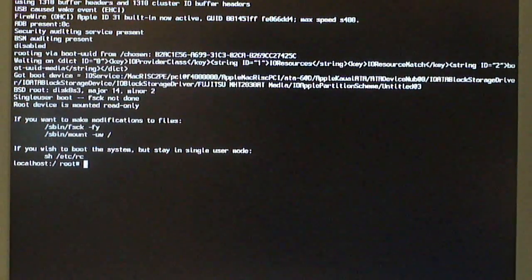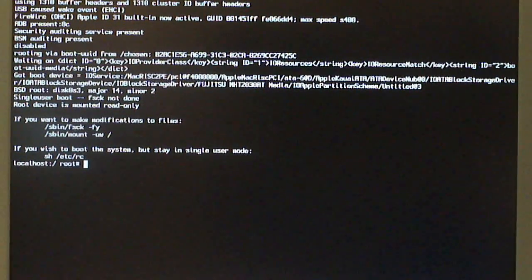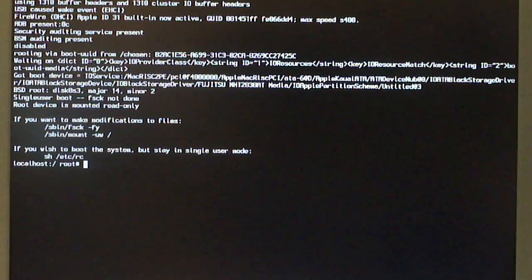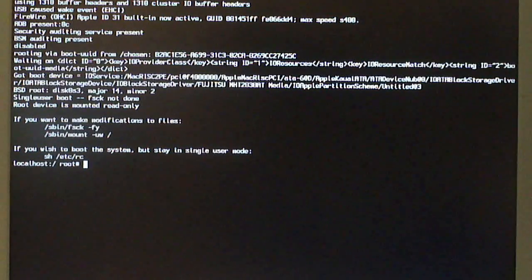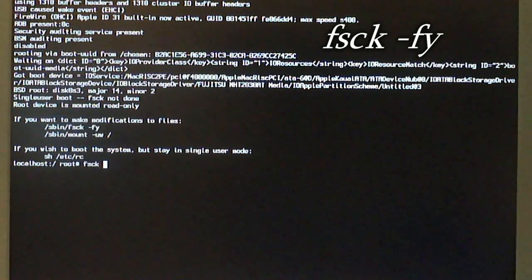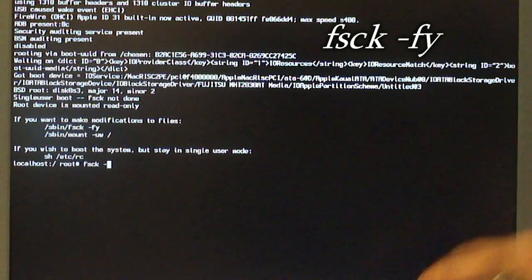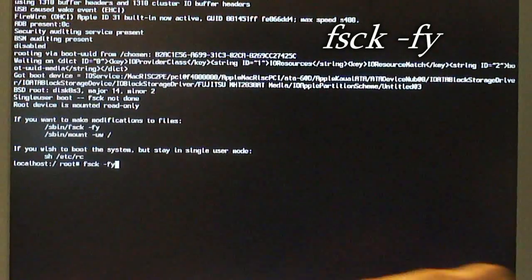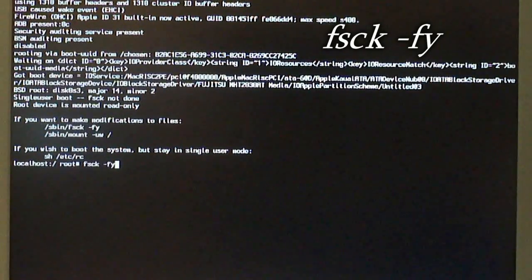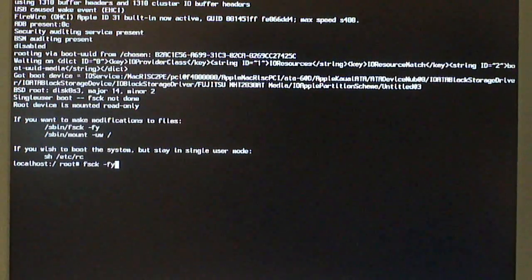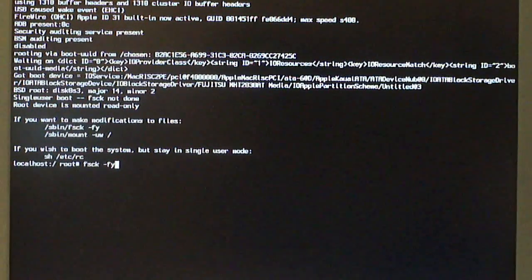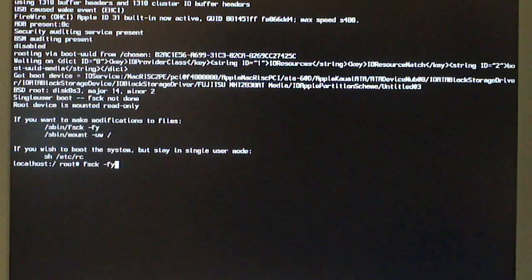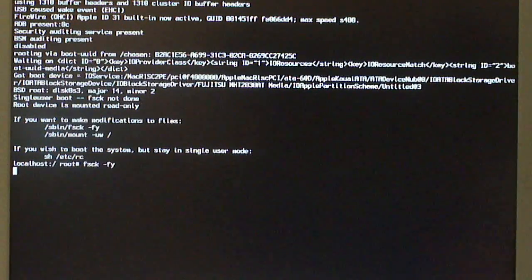First thing you want to do is you want to check the file system first. What you want to type is fsck. So, fsck, put a space and a dash with -fy. I will have this written on the top of the video screen here so you can see clearly. This is just showing the process working. Then hit the enter or return key.